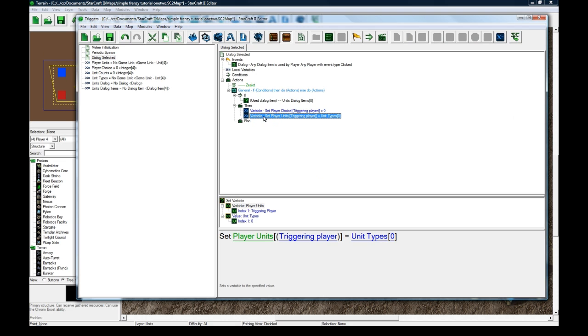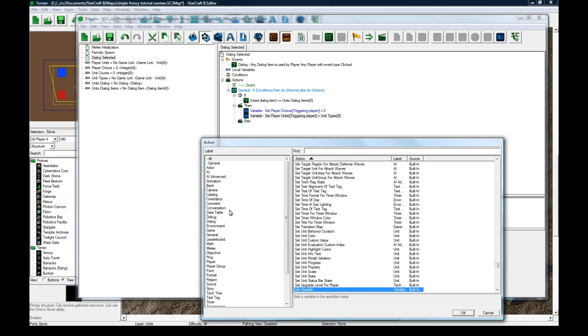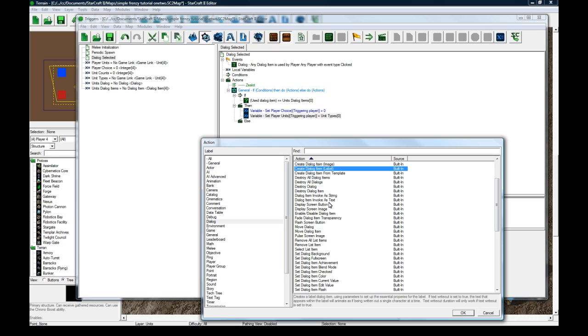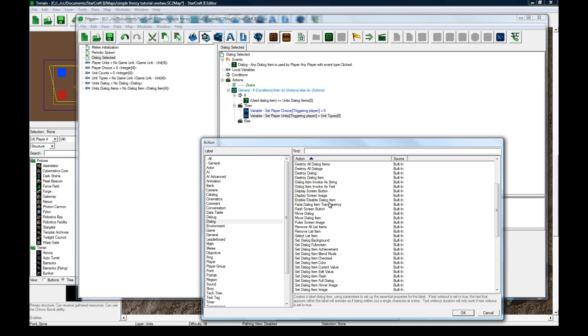And one thing you'll want to do is dialogue. What we're going to do, if somebody pressed the zealot button, you'd want to disable it so they can't keep clicking it because it'd be pointless.